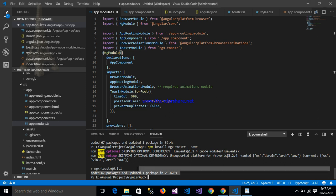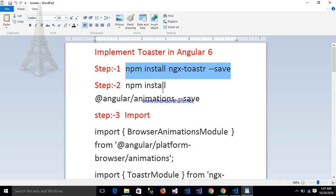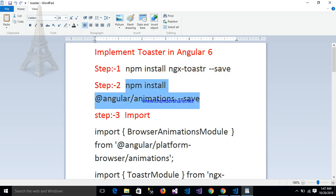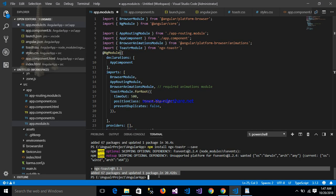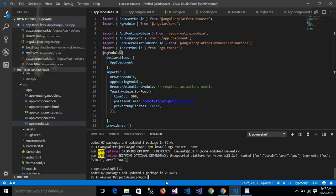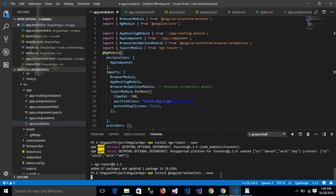My package has been successfully installed. Now the second step is to run npm install @angular/animations --save. Here in my terminal I write down npm install @angular/animations --save and press Enter. The animation package is now installing.